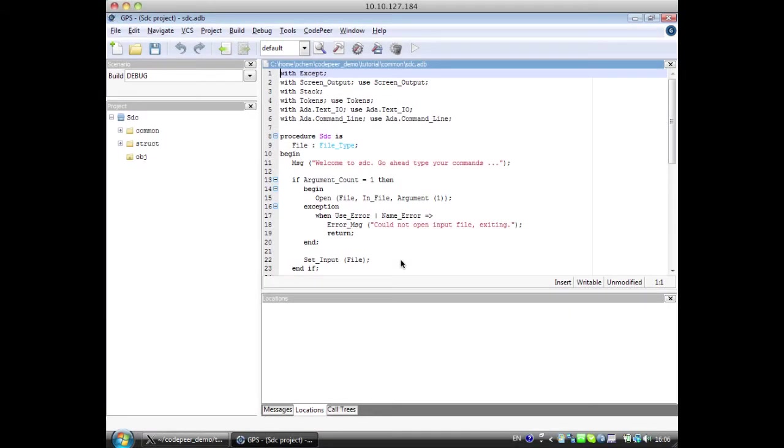Hi, my name is Jamie Ayer and I'm going to introduce you to CodePeer, a static analysis tool for ADA.